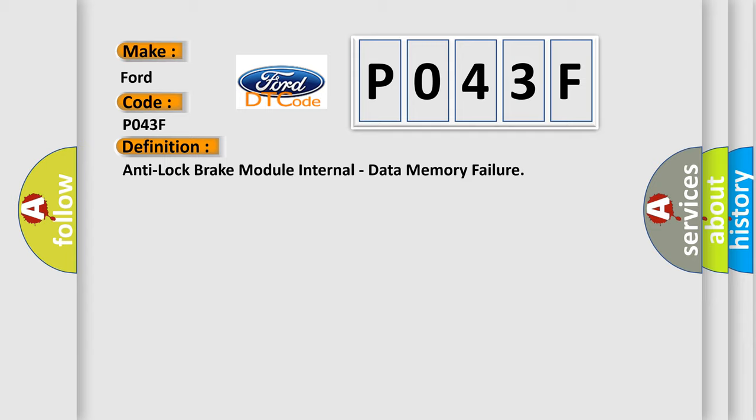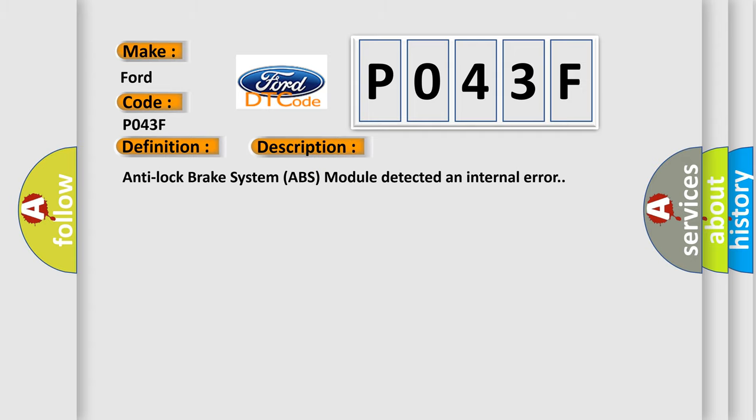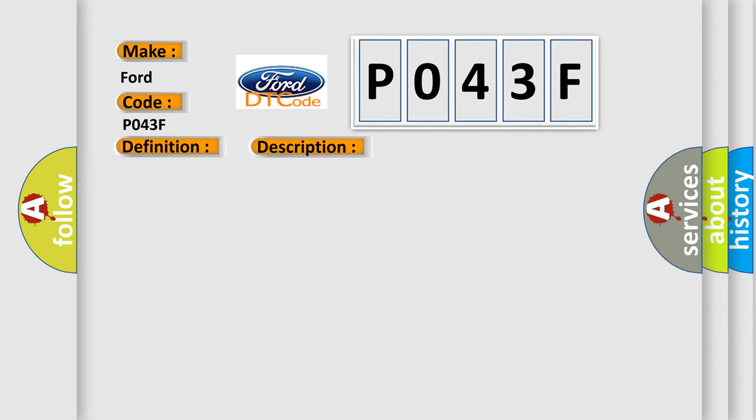And now this is a short description of this DTC code. Anti-lock brake system ABS module detected an internal error. This diagnostic error occurs most often in these cases: Anti-lock brake system ABS module.